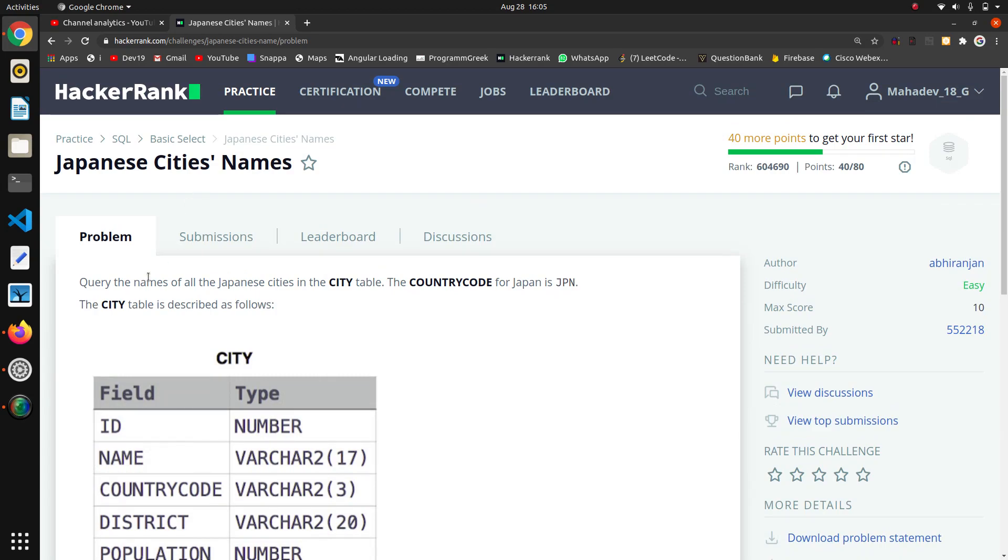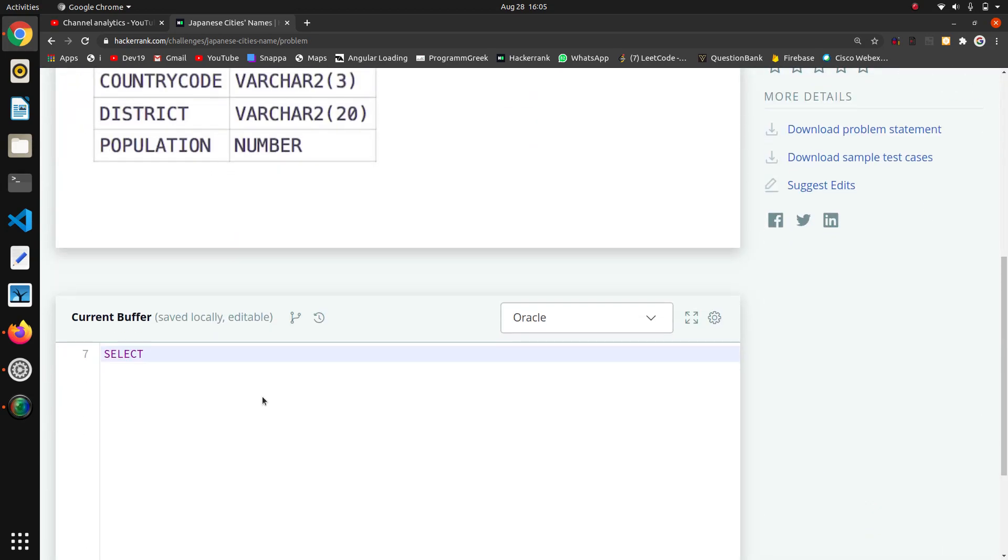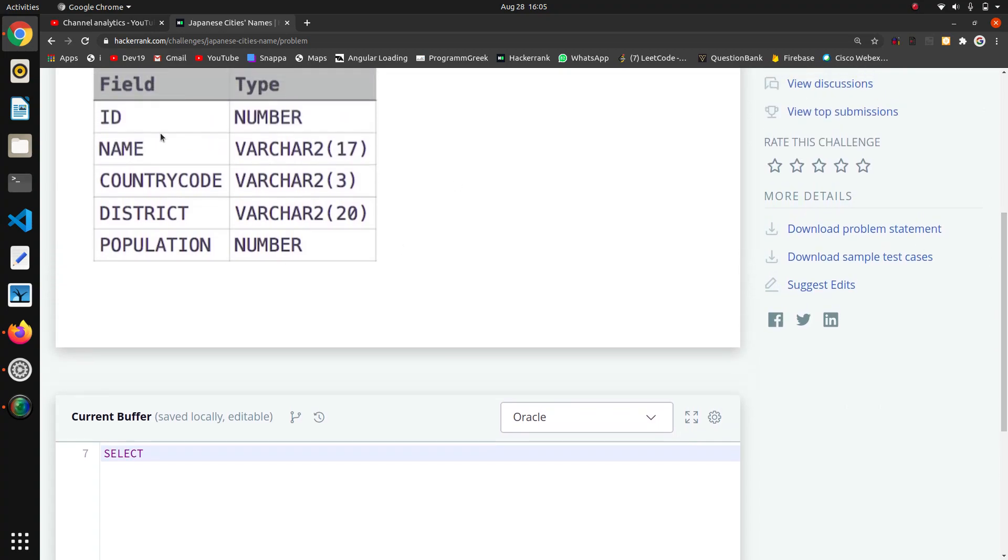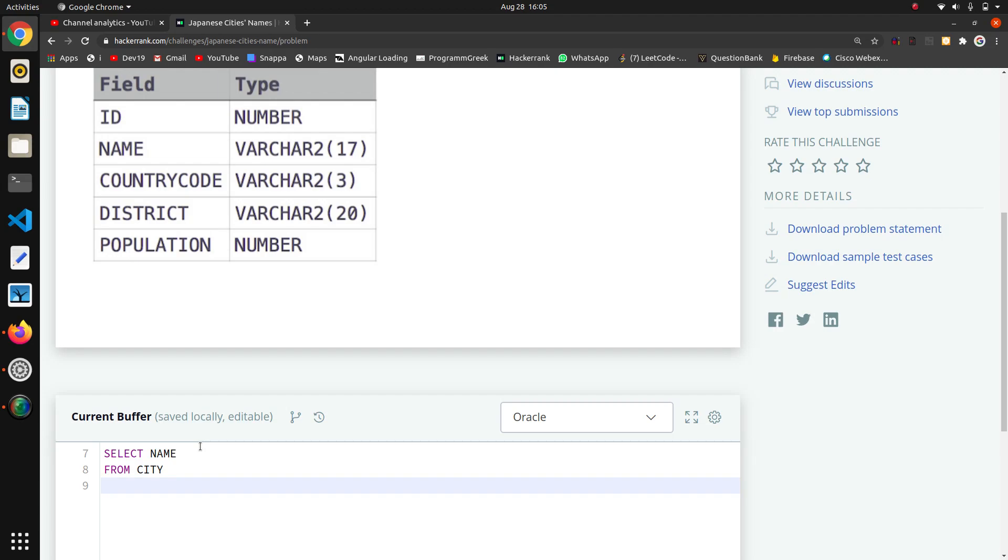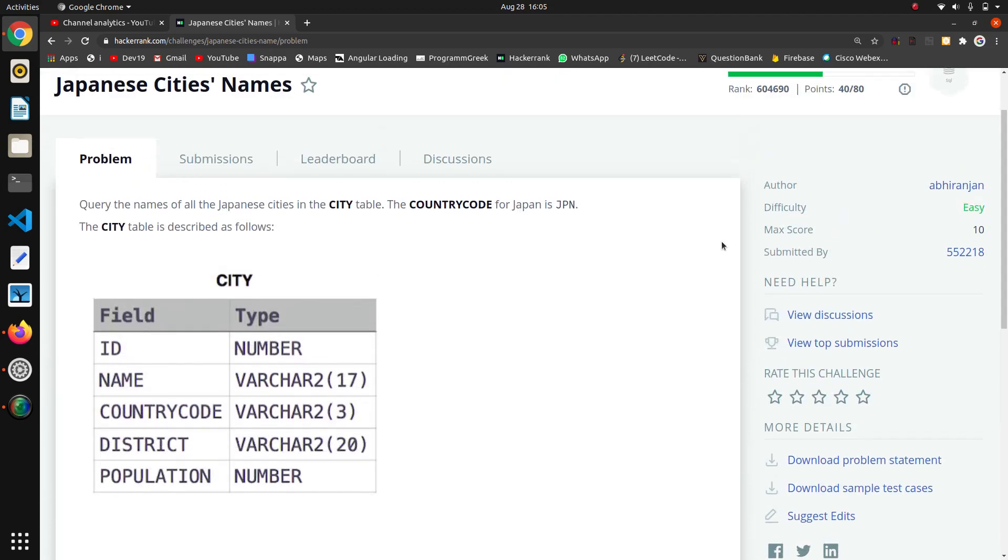We only wanted the name column, means only we wanted the names. So for that, what is the field? SELECT name FROM our table name is city, FROM city. Now we have to pass this condition in the WHERE clause about this country code.